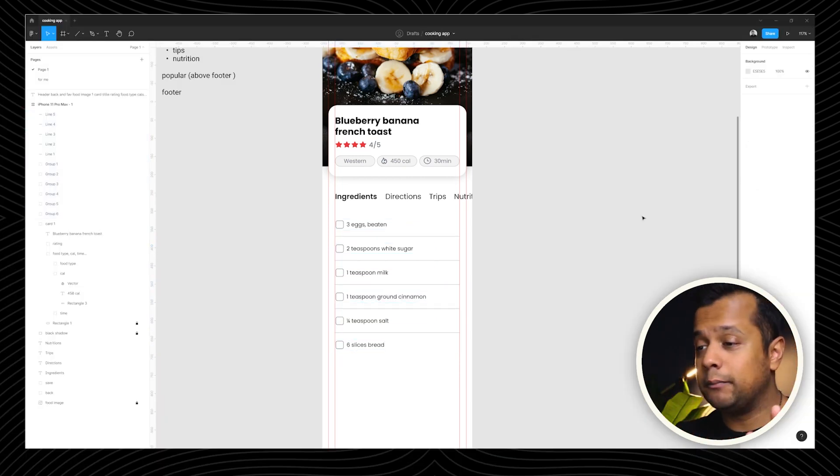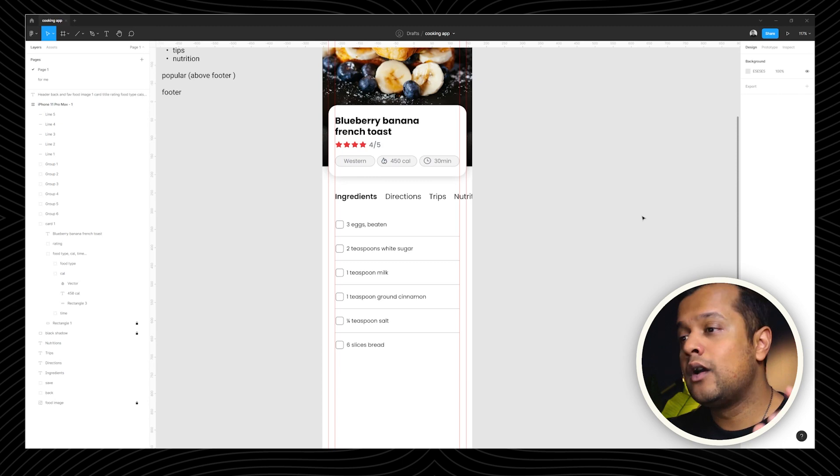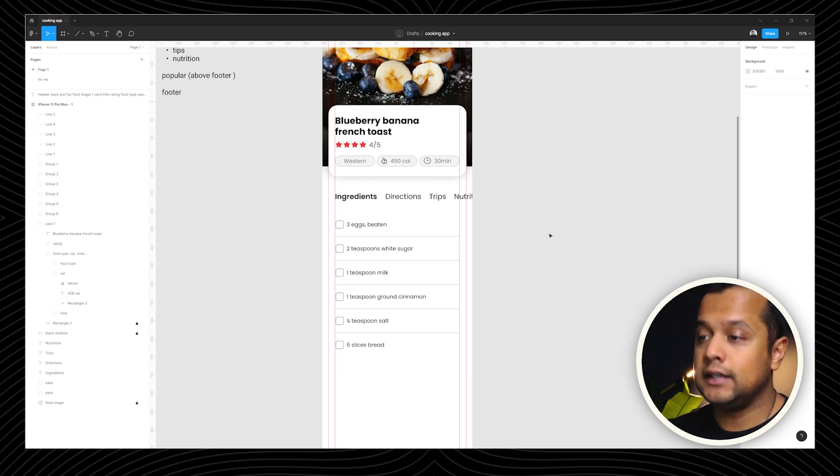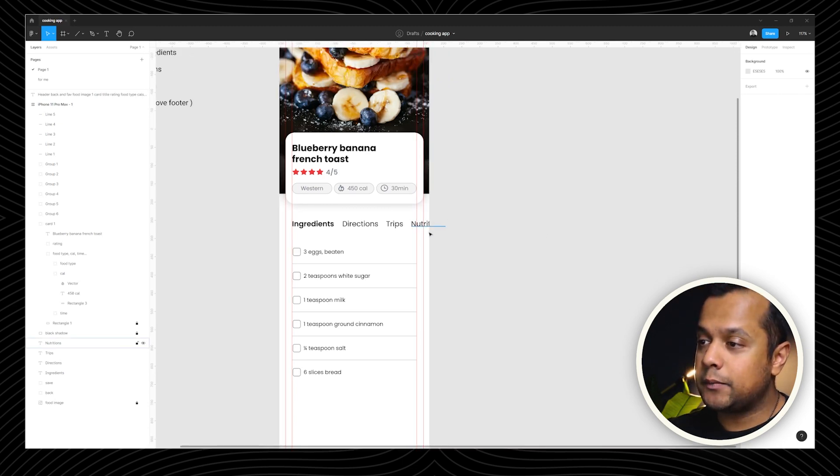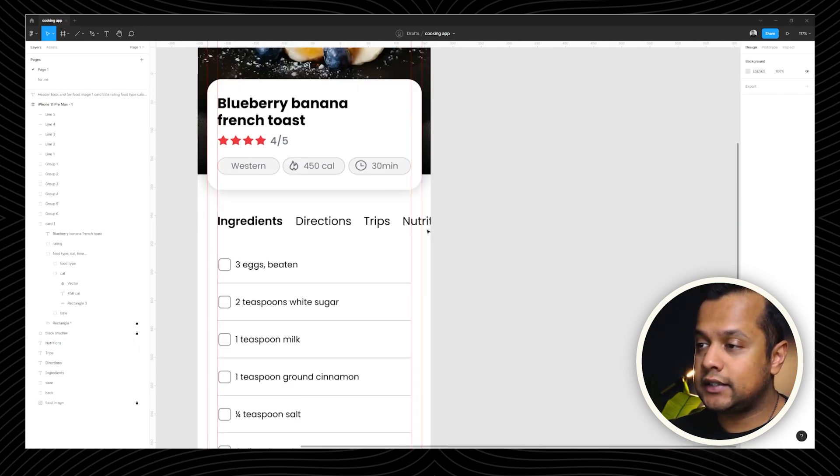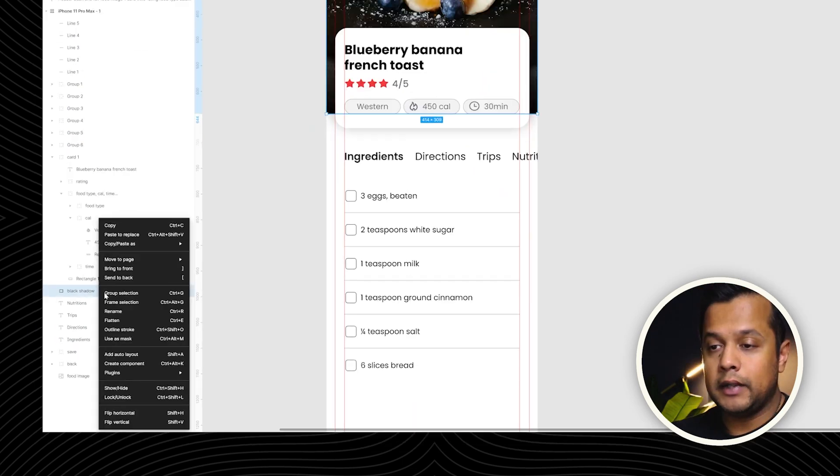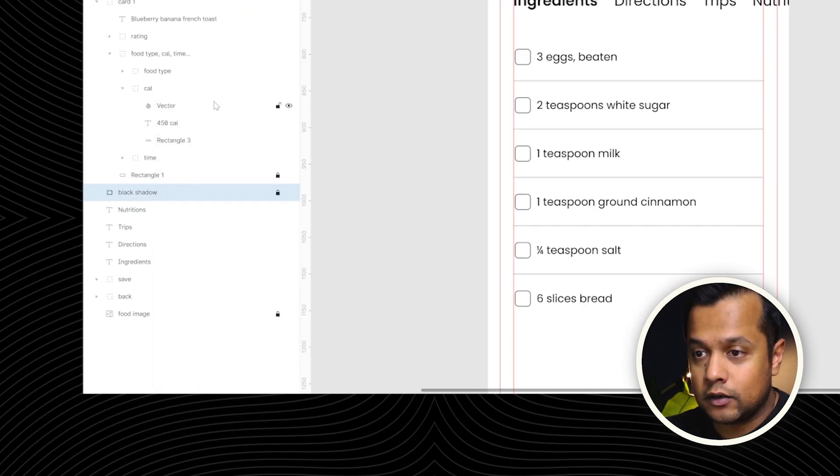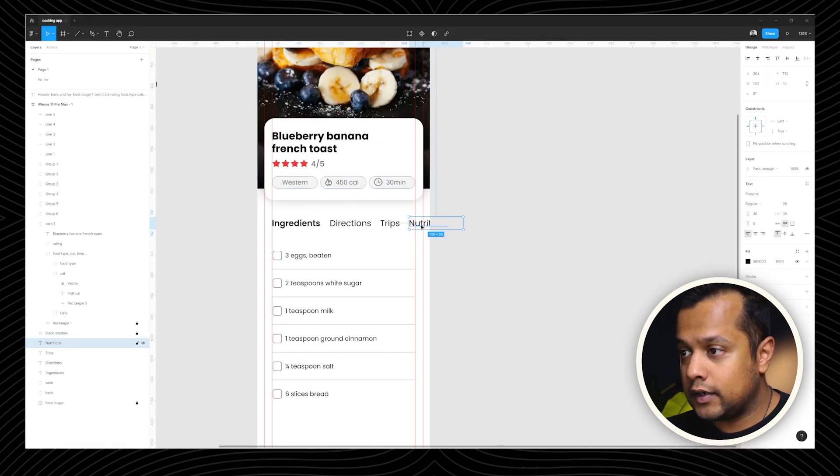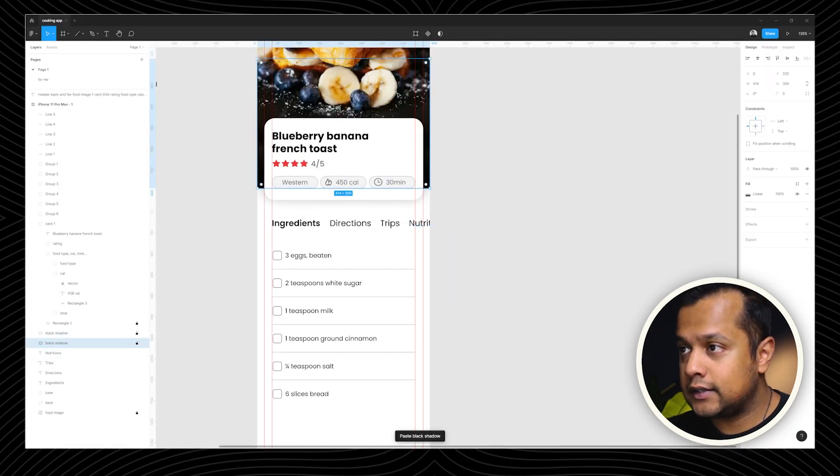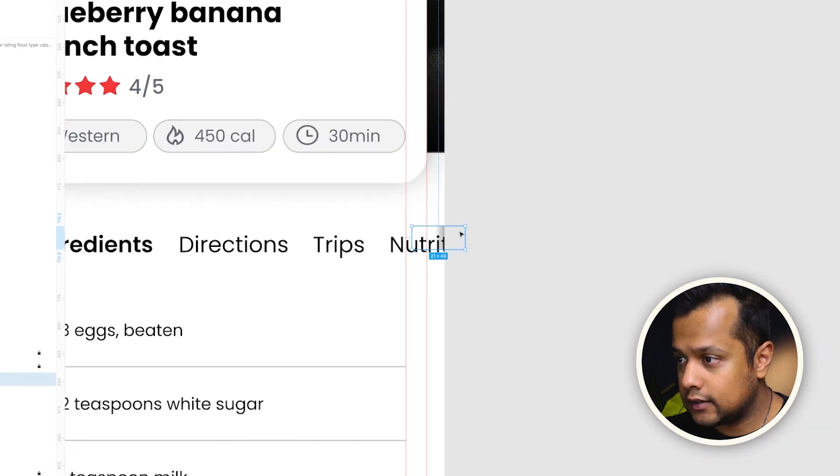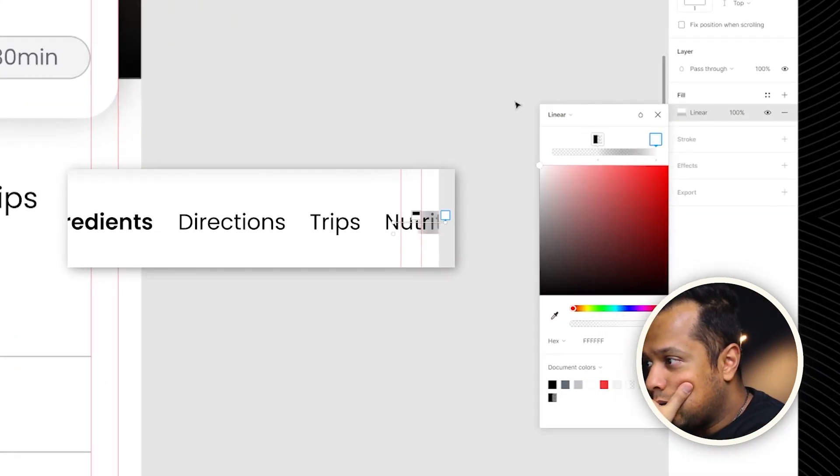I want to have some sort of fade effect here. So black shadows. Go ahead and copy and go right here and paste it like this. This dude has to be white. So we should be very happy that we have completed now majority of it. Tabs. Check. Ingredients. Check. Card number two. Check, check, check, check, check.